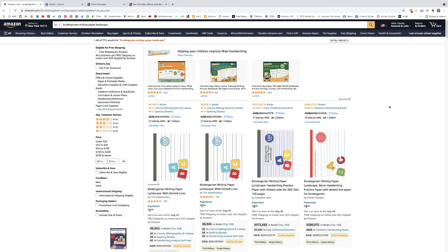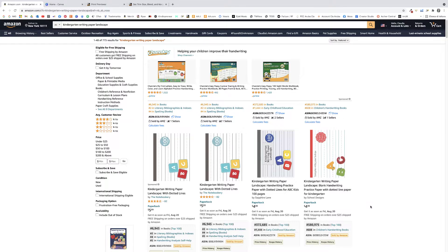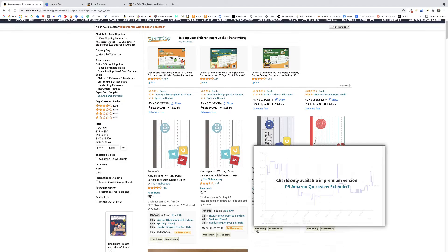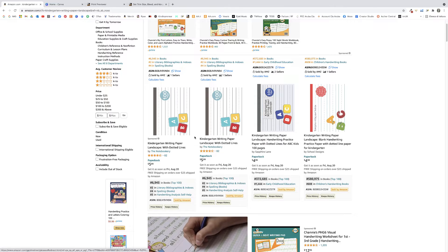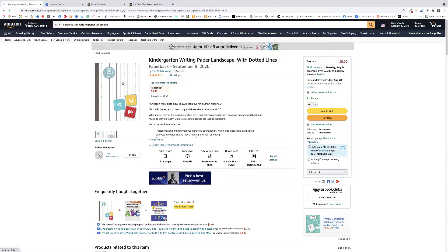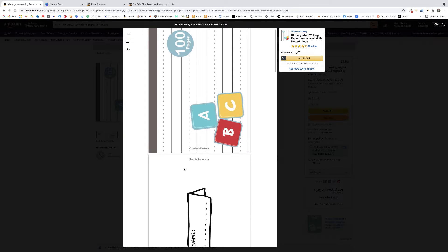The first thing to do before opening a design software is to study what our best-selling competition is doing. Go on Amazon.com, type in the search bar our keyword — 'kindergarten writing paper landscape' — and pick the best results, meaning the books with the lowest BSR. In this case one has a BSR of 6,000 and the others are a bit higher, so I'm going to study only the first product.